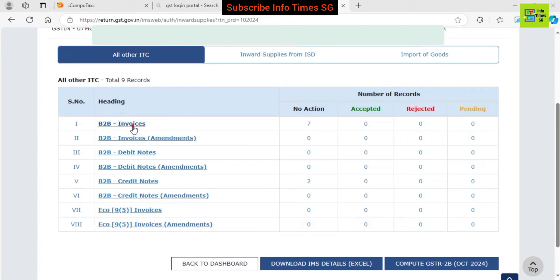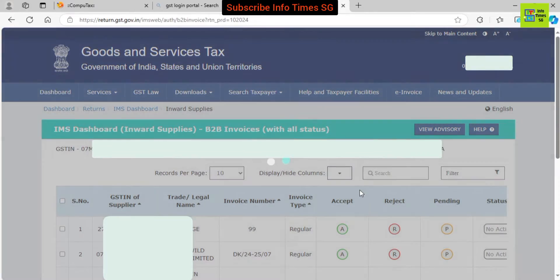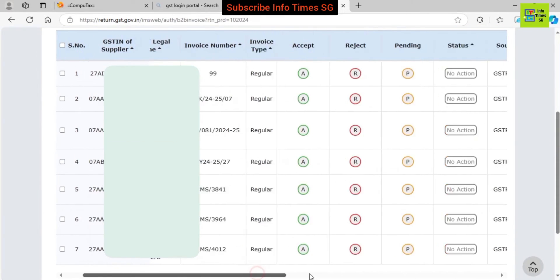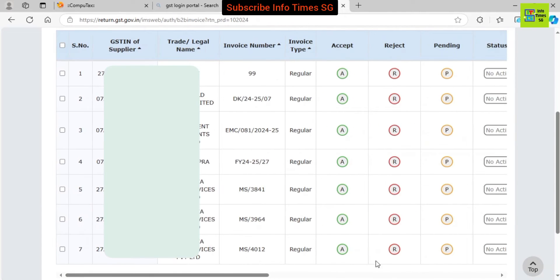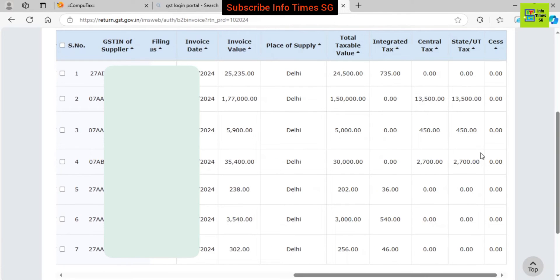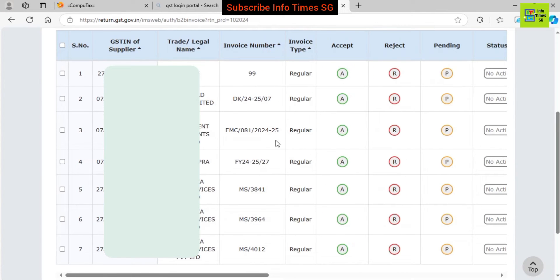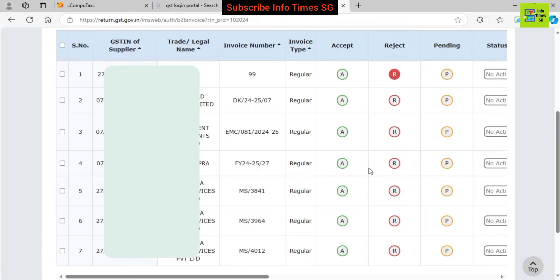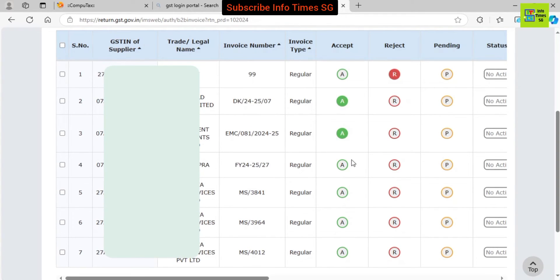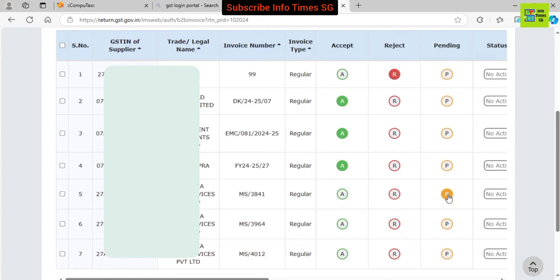We will go to B2B invoices first and take action here. It is important to note that selecting the accept button is not mandatory — if any record is not accepted, it is deemed to be accepted. The IMS portal is necessary to mark any invoice as reject or pending. If you want to carry forward any invoice, press the pending button. If you don't want to take any input, select the reject button. It is mandatory to select reject or pending if you don't want to take any input in the current month; otherwise it will automatically be accepted. In our case, we accept the inputs we want to take, and select pending on the 3 inputs we want to carry forward.